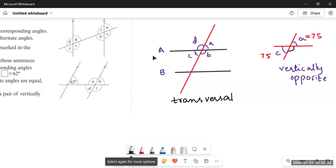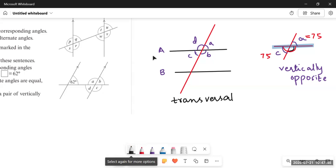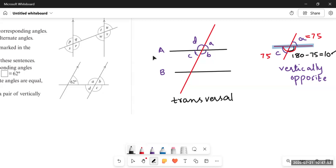Since it's a straight line, the sum of the two adjacent angles is supplementary, meaning 180°. So 180° minus 75° equals 105°. Angle B is 105°, and angle D will also be 105° because angle B and D are also vertically opposite angles. This is what happens when two straight lines meet at a point.